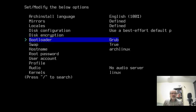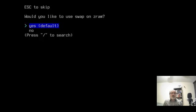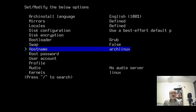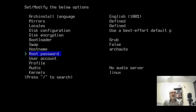I'm going to go to bootloader and leave it at Grub. Swap is set for true but I don't like swap, so I'm going to say no. Hostname is Arch Linux — I'm going to call this Arch Auto. And the hostname you can change after the fact anyway.